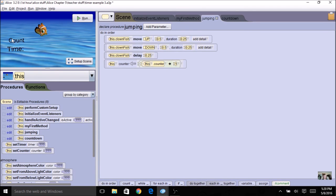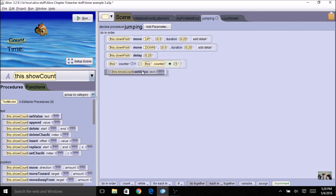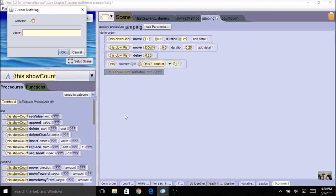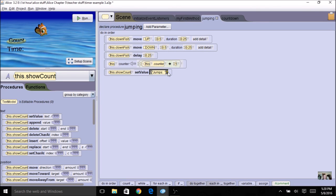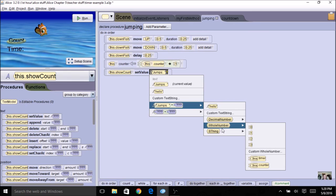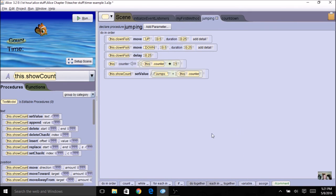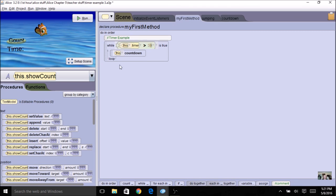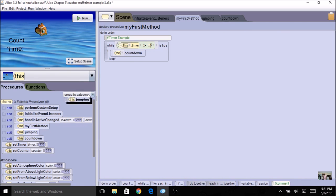Then I want to display this. I'll click on my count text and set its value. I'm going to say 'jumps' — we'll make this change later — followed by a space, then add the counter value. Now I'll come back to my while loop and add jumping inside the same while loop with countdown. Let's put this in and see what happens.